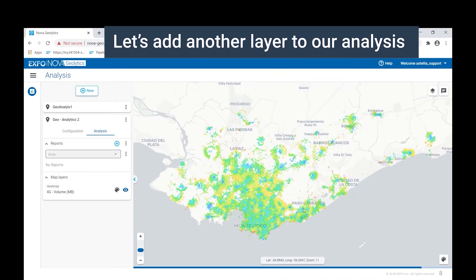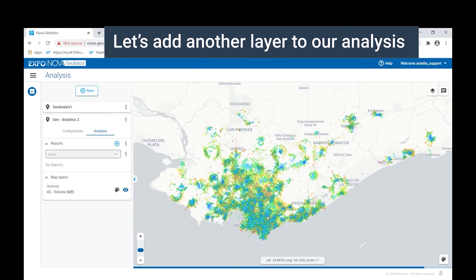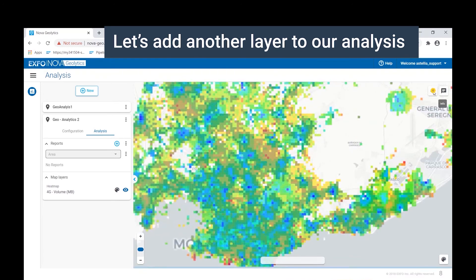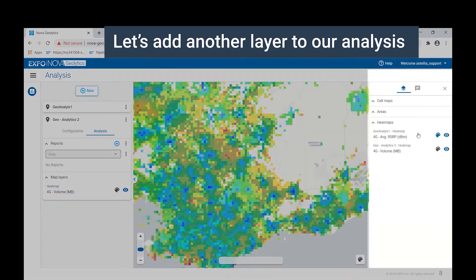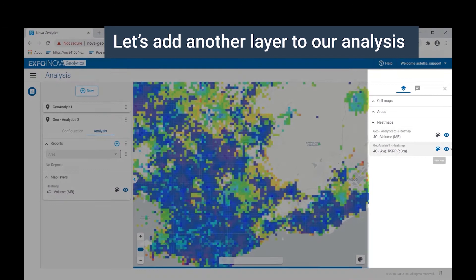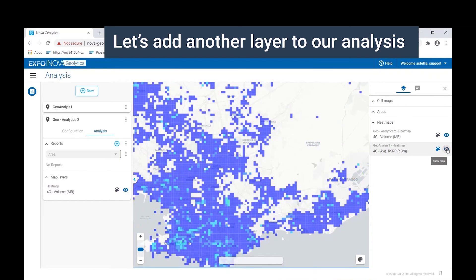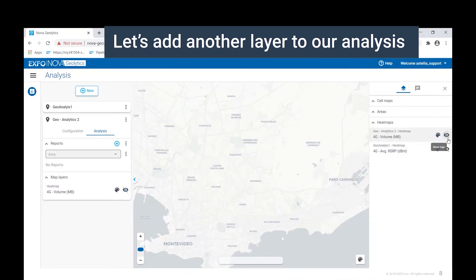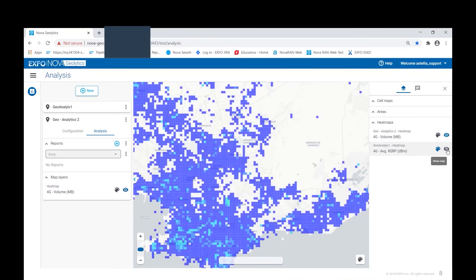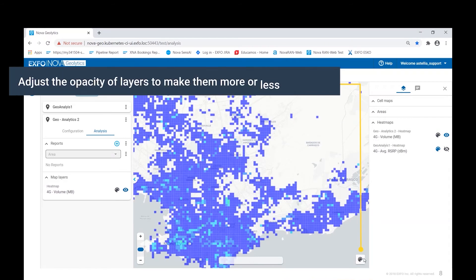As we see here, the colors of the map in Nova Geolytics have changed as we overlay this second analysis layer. On the right-hand side, we have the ability to toggle the different layers on or off, as well as move them up or down.